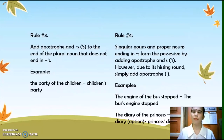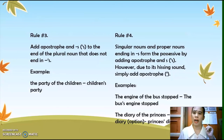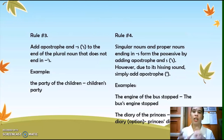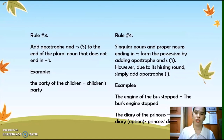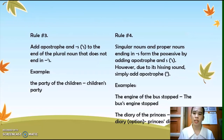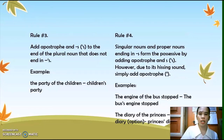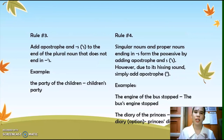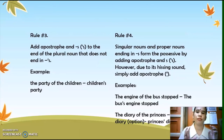Rule number three: add apostrophe and S to the end of a plural noun that does not end in S. For example, 'the party of the children' — children doesn't end in S, so we add apostrophe and S to make it 'the children's party.' The sentence is now a plural possessive noun.